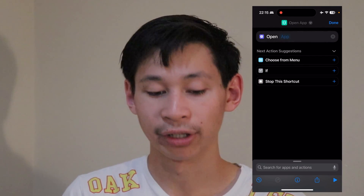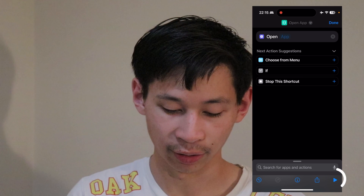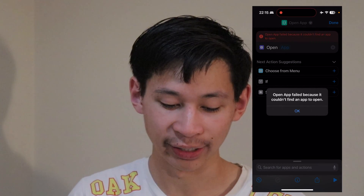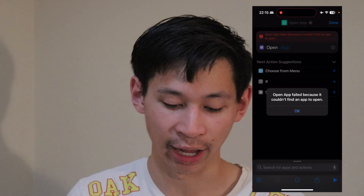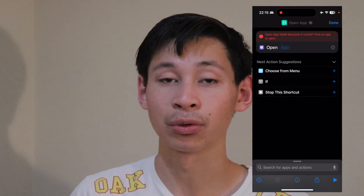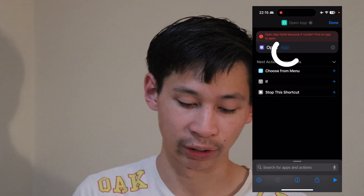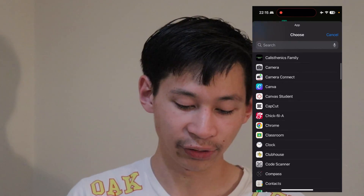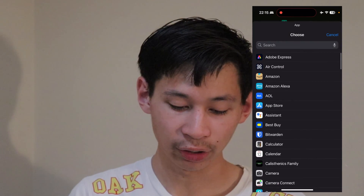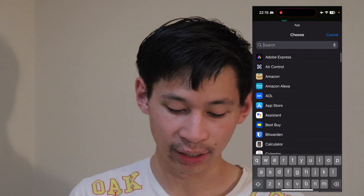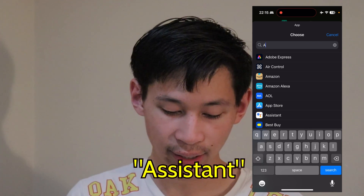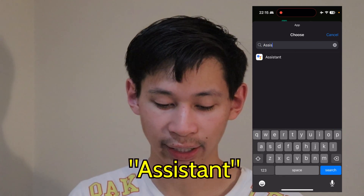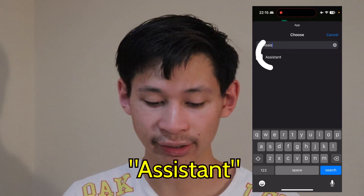It's not enabled yet. If you click on the little icon on the bottom right, you'll see it says 'open app failed because it couldn't find an app to open.' So in order to link Google Assistant, go to where it says the word 'app.' Once you're on it, you see all your installed apps. Type in 'assistant' and Google Assistant will show up.